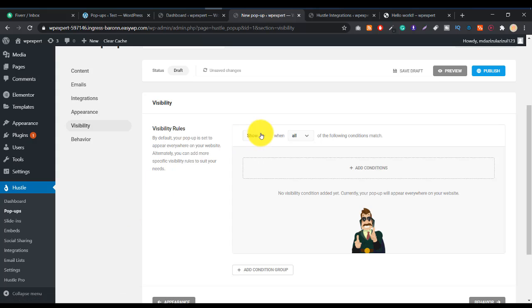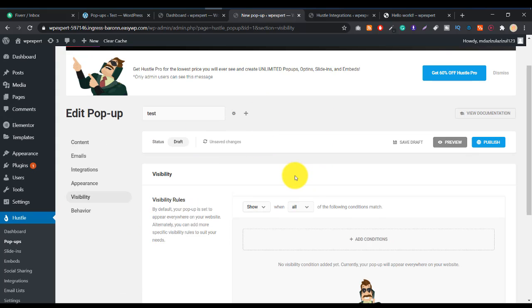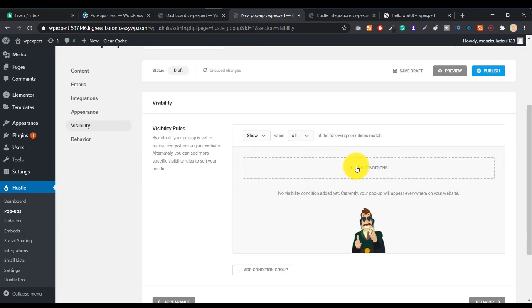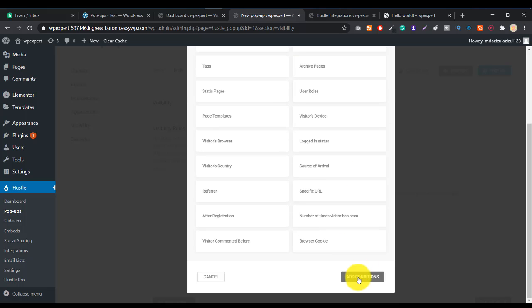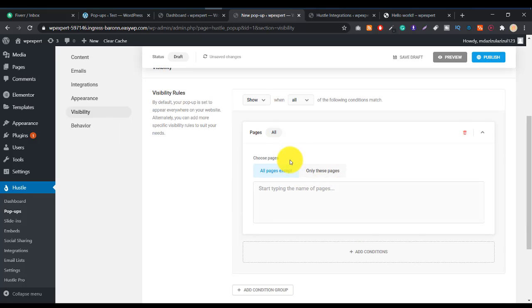Visibility is the most important setting. If you don't set it up, the popup will be annoying — it will show on every single page, every click, which is boring and off-putting. That's why we need to set up rules. To add a rule, just click Add Condition, then select where you want the popup to show — for example, only on specific Pages.